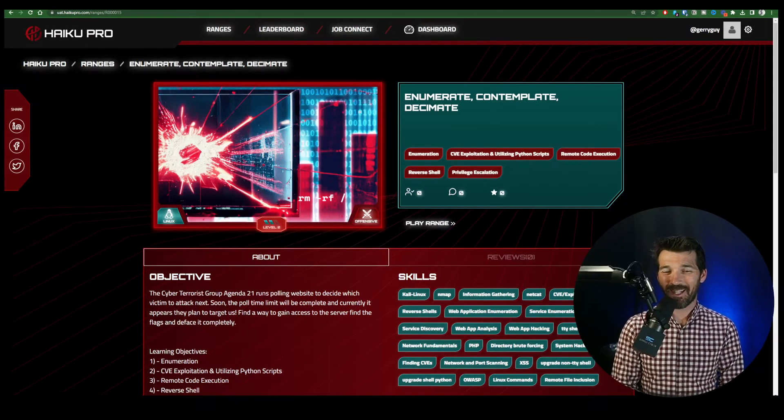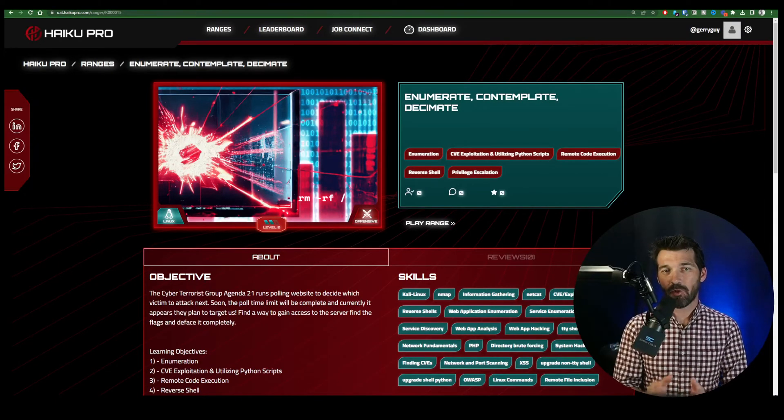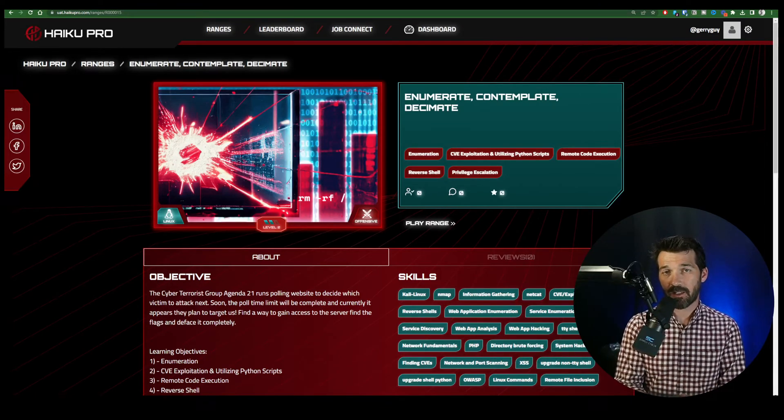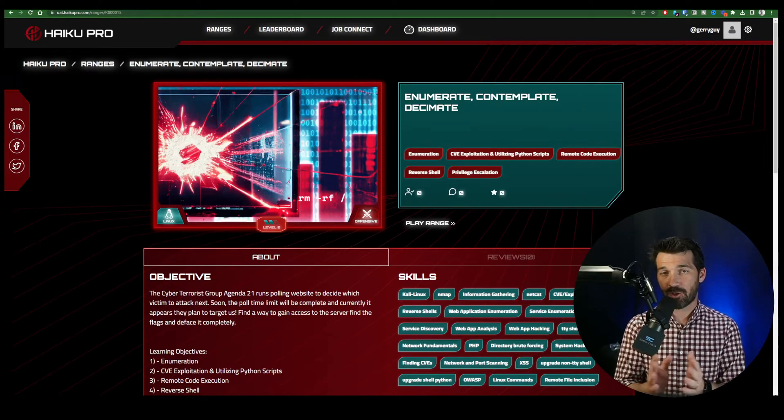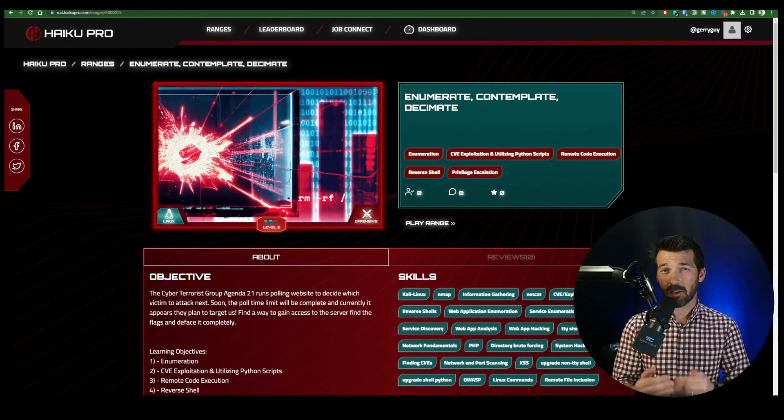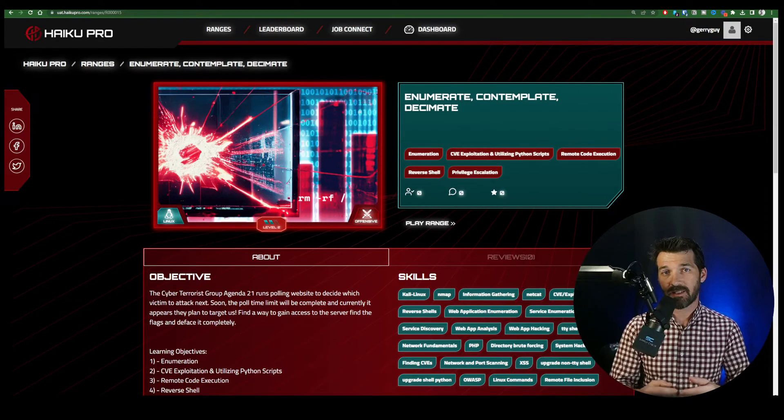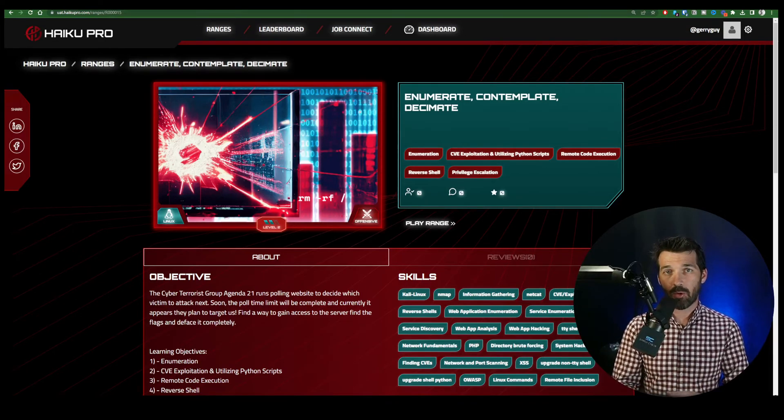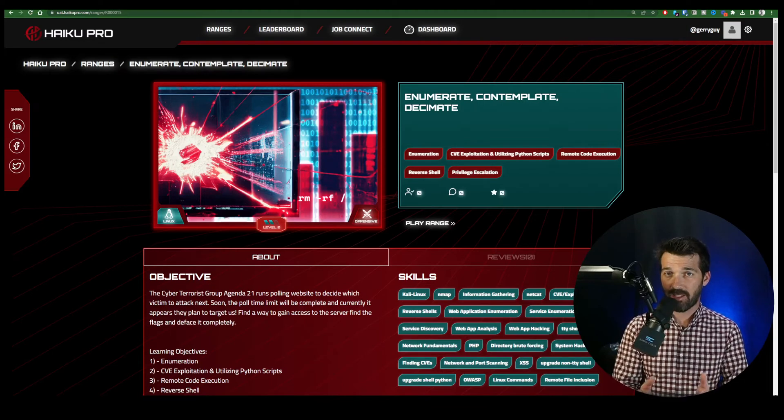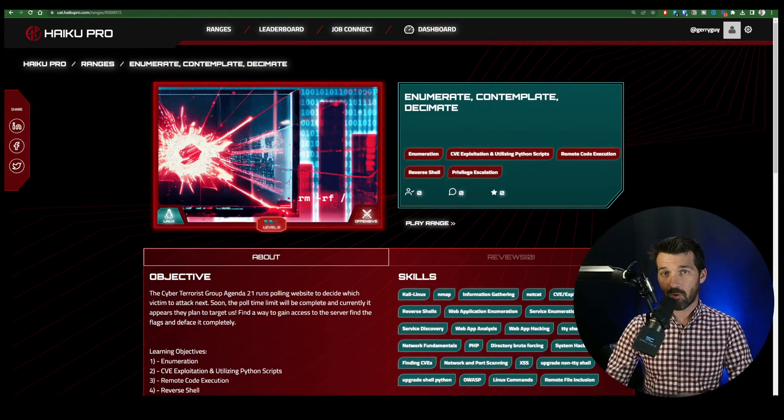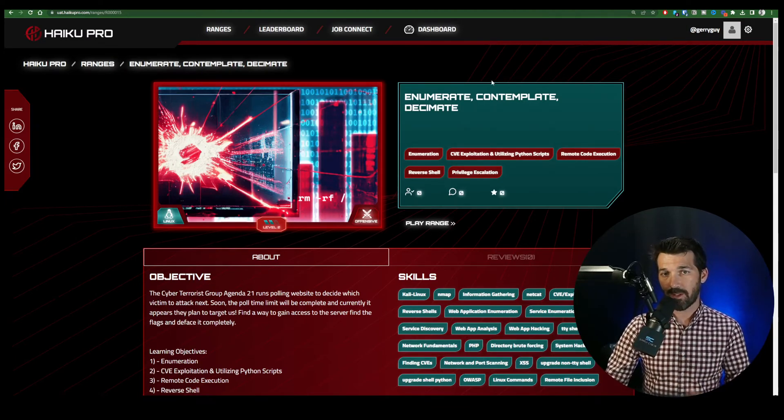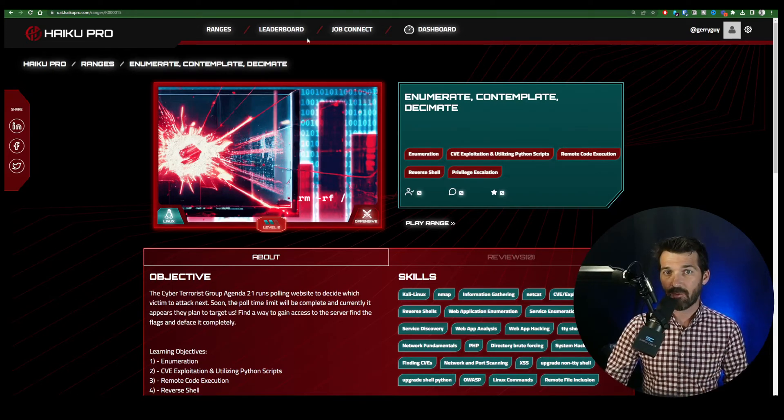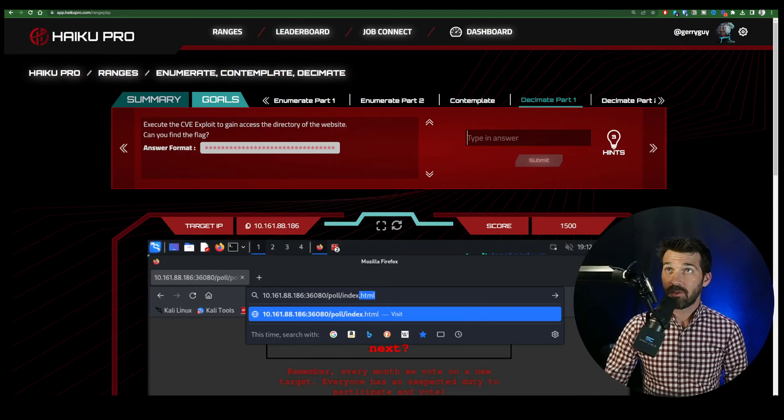Hey there, it's Jerry again, and right now we're looking at the Enumerate, Contemplate, Decimate range, specifically goal four. What I want to do in this short video is explain a little bit about what SearchSploit is and how to exercise an exploitation in order to get a reverse shell on a machine just like in this range. So there will be a spoiler in here, but really the point of this video is to help you understand exactly what is going on and why it's working the way it is.